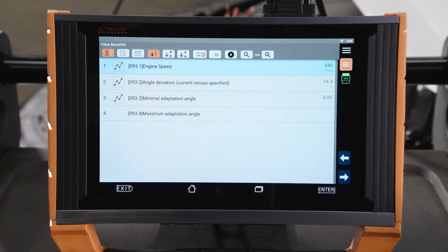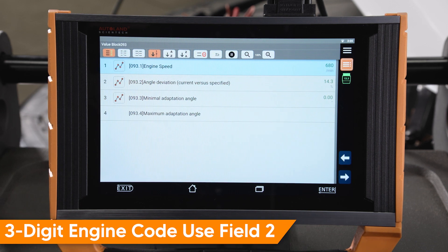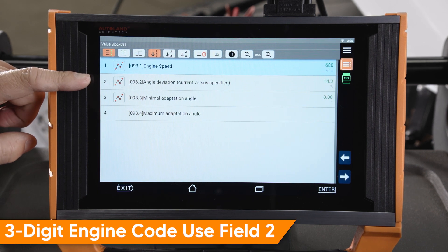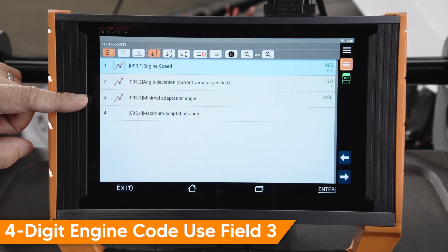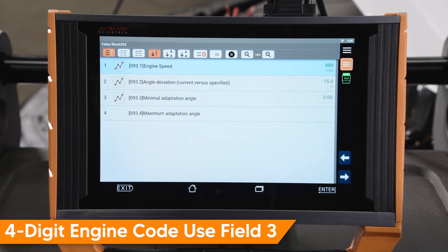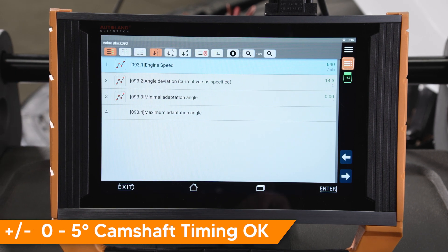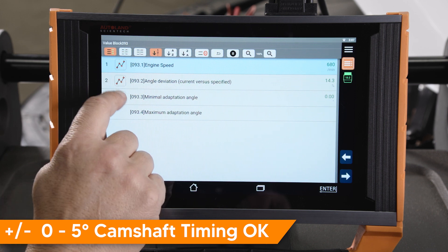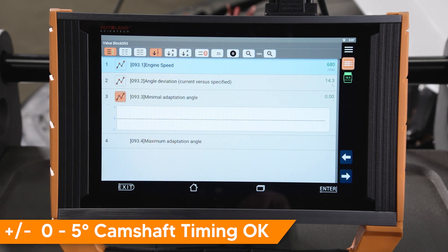Using data stream, you can check and confirm camshaft angle. On models with a 3-digit engine code, use field 2. On models with a 4-digit engine code, use field 3. If you see a value of plus or minus 0 to 5 degrees, camshaft timing is okay.